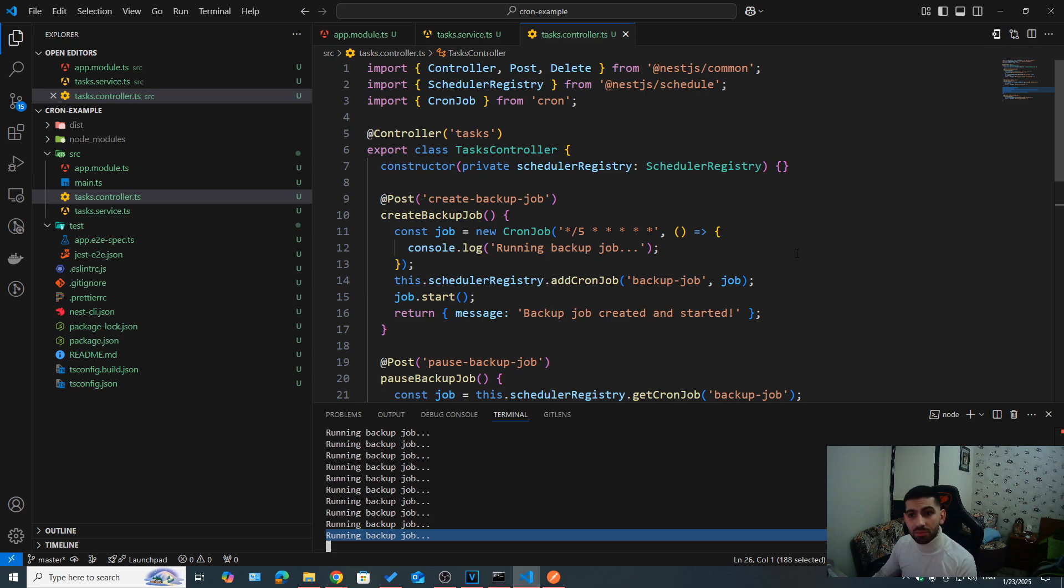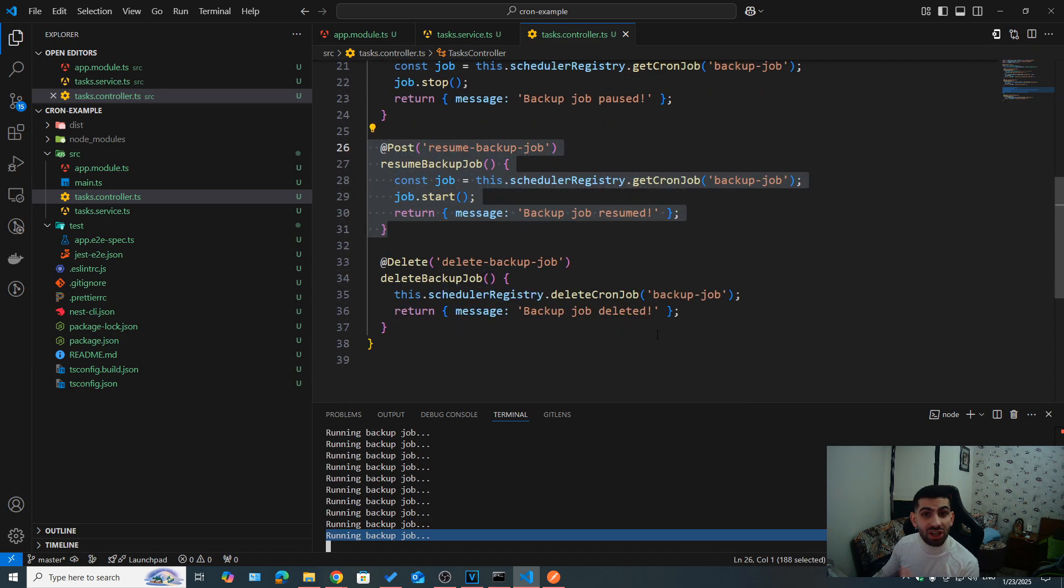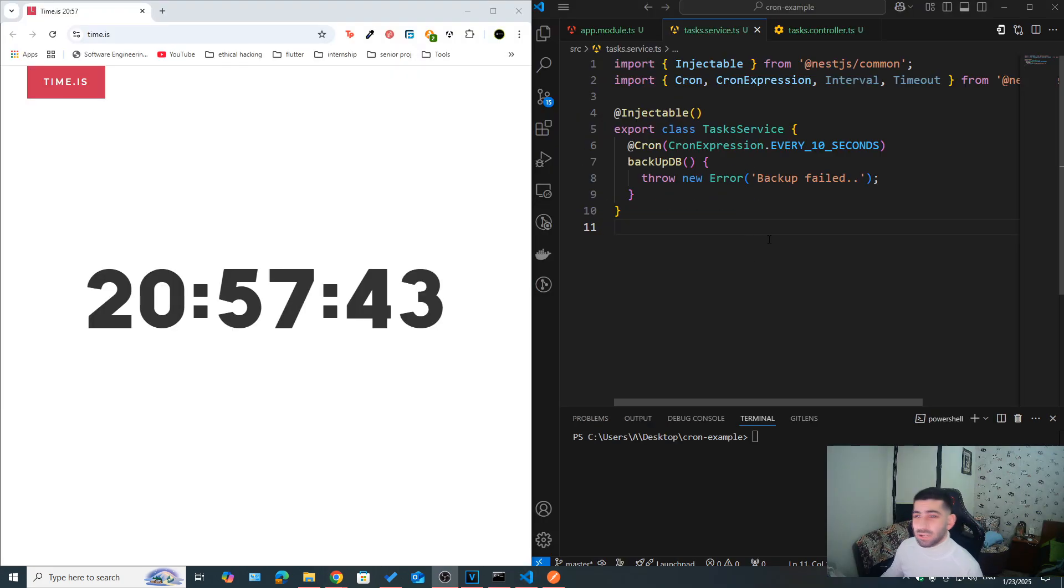As you can see, no more jobs are running now. So this is how we can dynamically control our jobs, create new jobs, delete, stop, resume, pause, we can also change the time or the cron expression for our jobs, and so on. Now let's talk a bit about error handling.